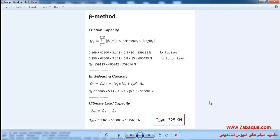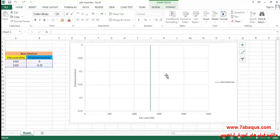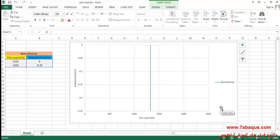Here we intend to calculate the ultimate load capacity of the pile. The ultimate load capacity is the total of friction capacity and end bearing capacity. You can observe how the friction capacity and end bearing capacity have been calculated in this picture. The ultimate load capacity is equal to 1,325 kilo-newton. The diagram has been drawn in this Excel file using the beta method.